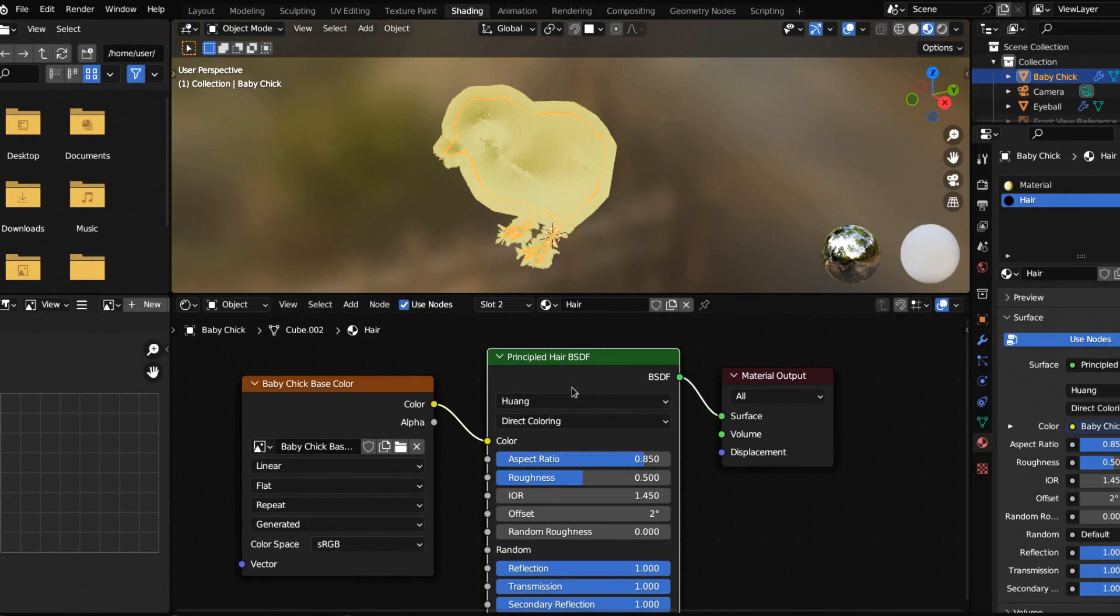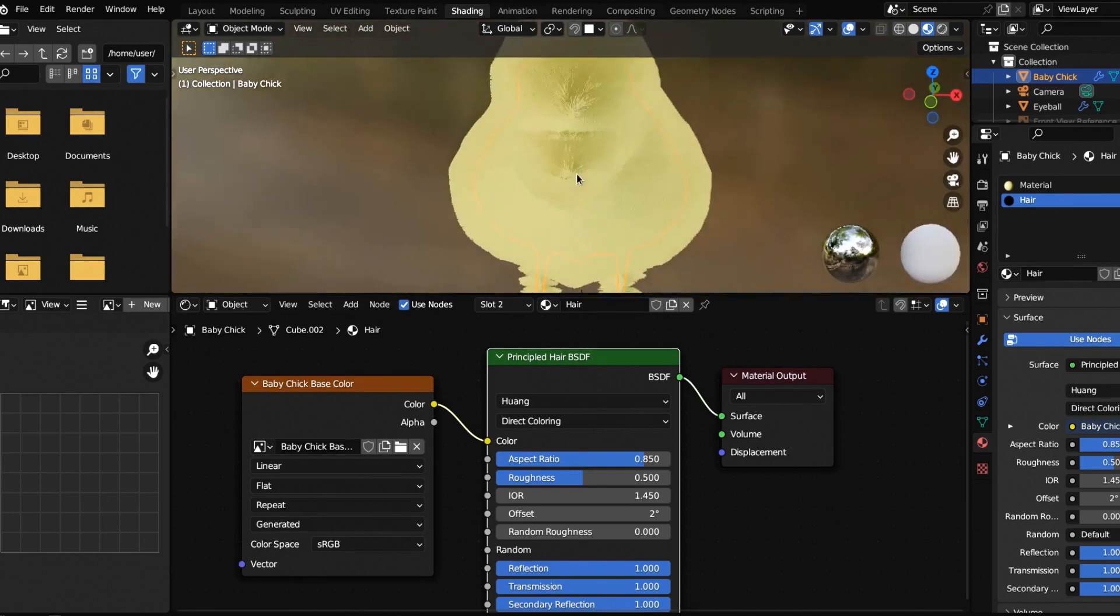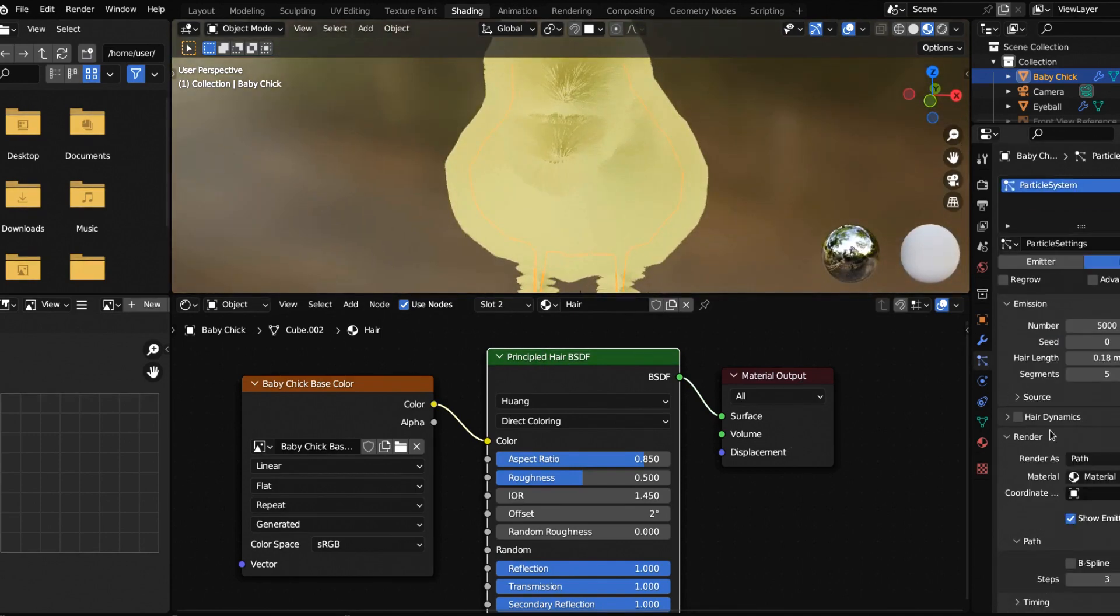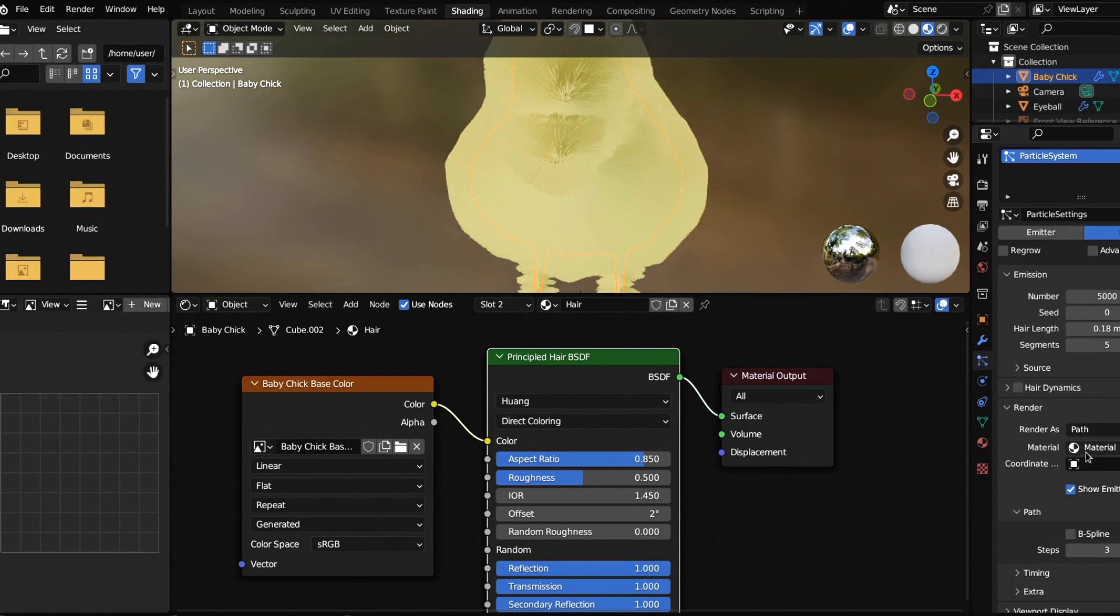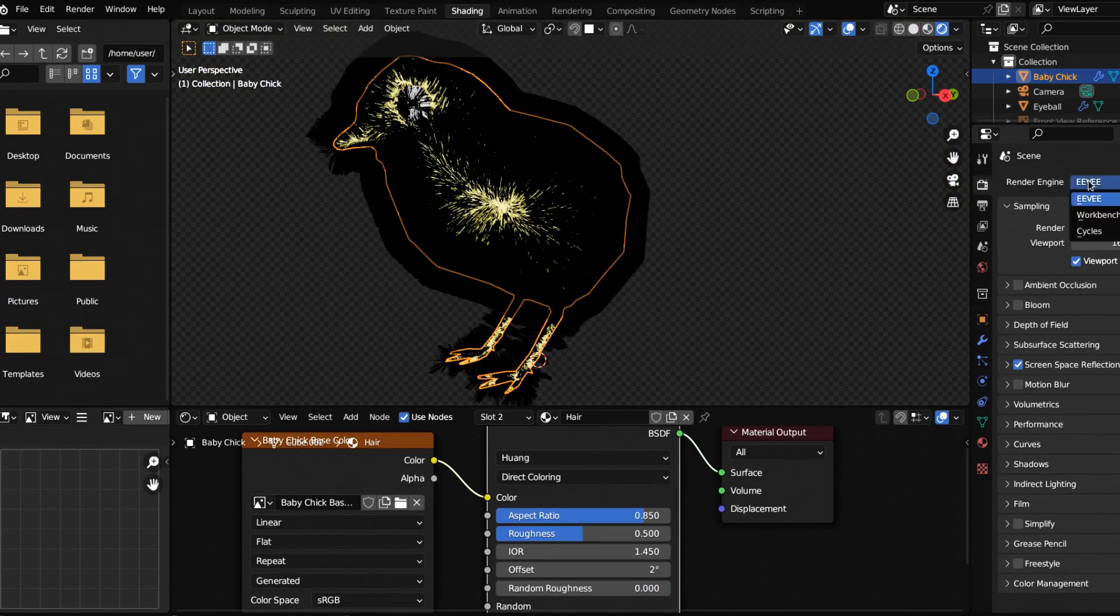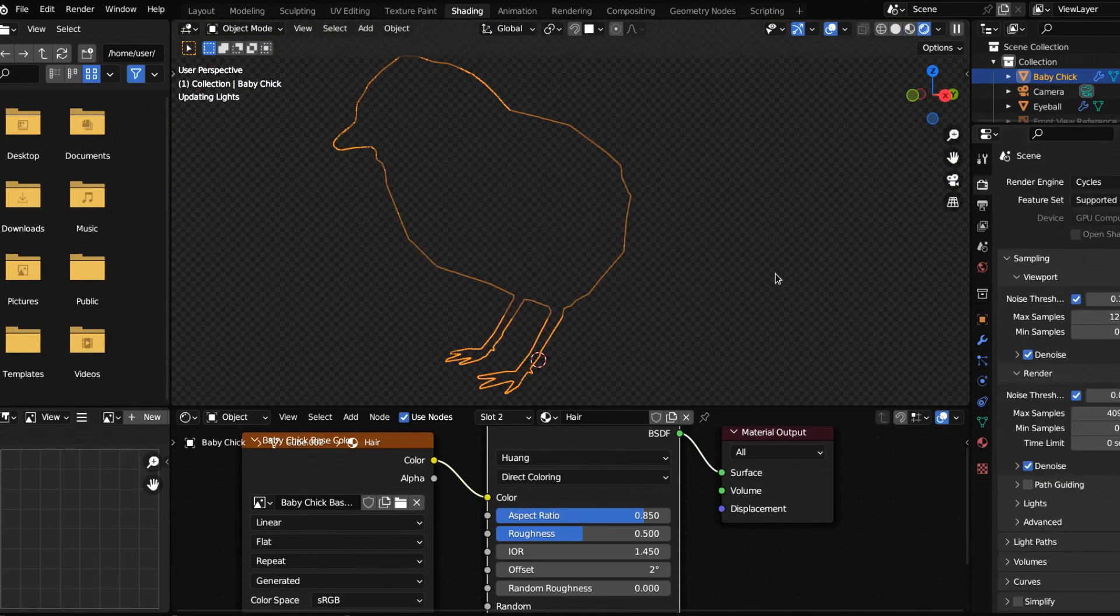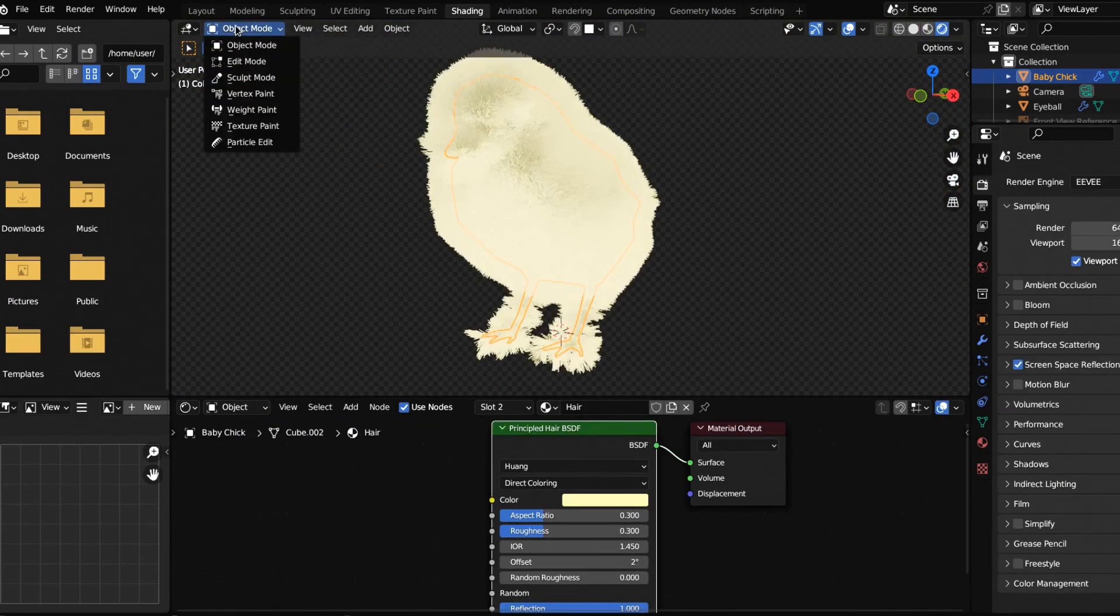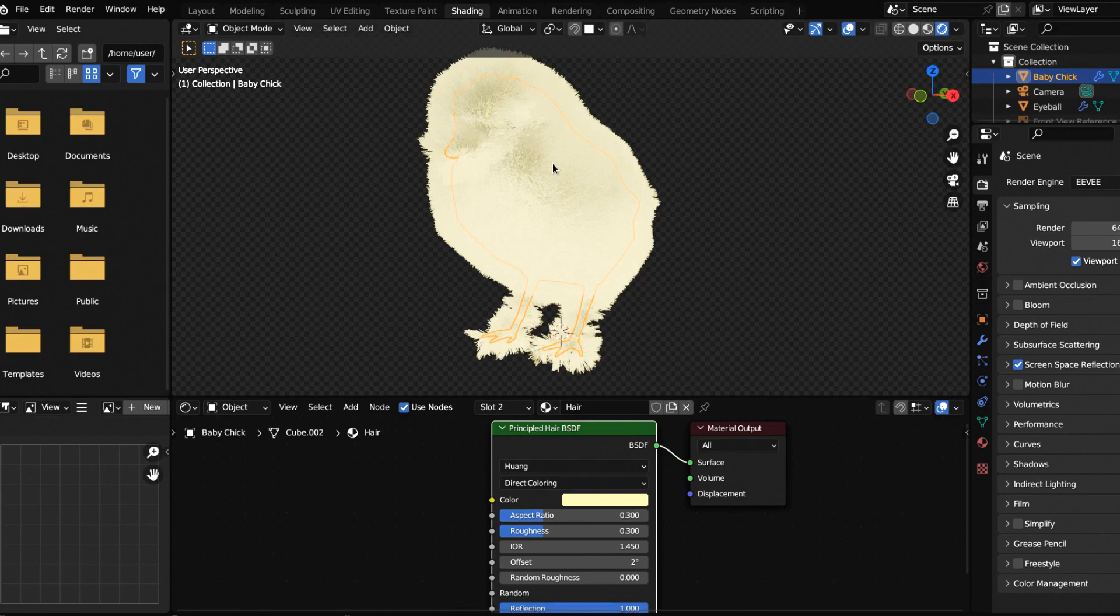We want to make this image texture baby chick base color. So now instead of having it be the principle BSDF, it's for hair specifically. It's just a little bit more optimized, subtle but important. Now if we come back into the particle settings, we can come here and where it says material, we don't want this material, we want hair.